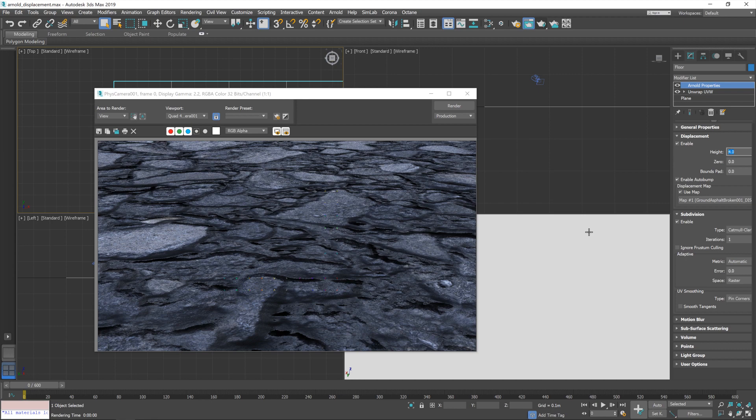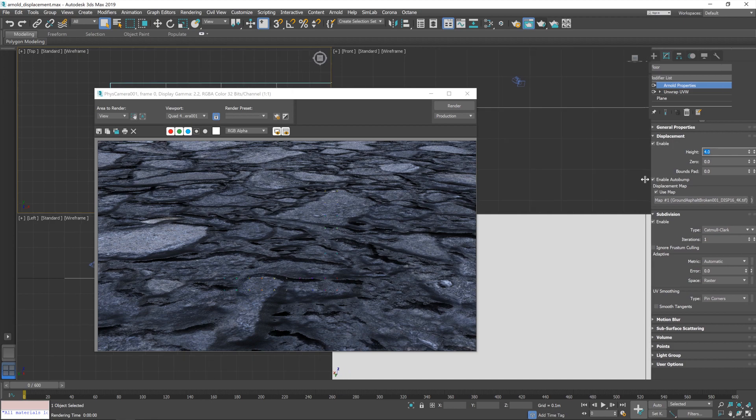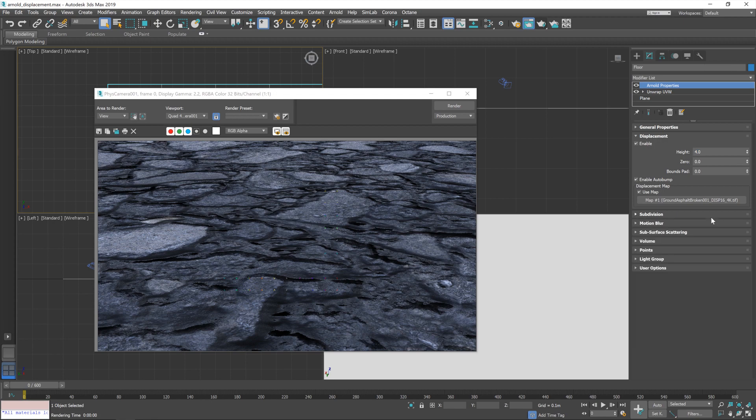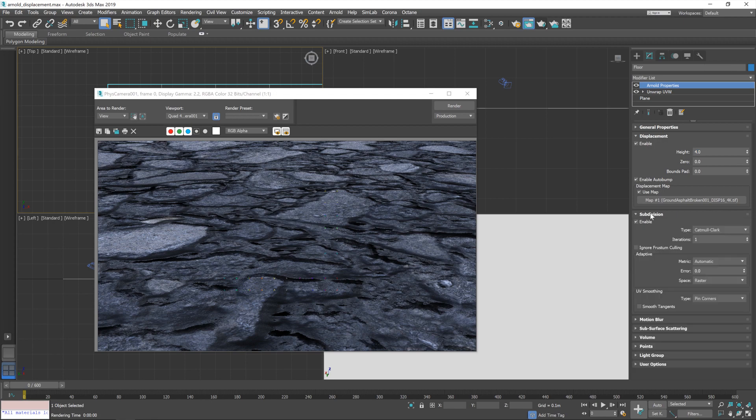Yeah? Because at the moment, it's got none, really. So, let's go to first the iterations of the subdivision. We're going to up that to something like 7. That should be quite a bit.